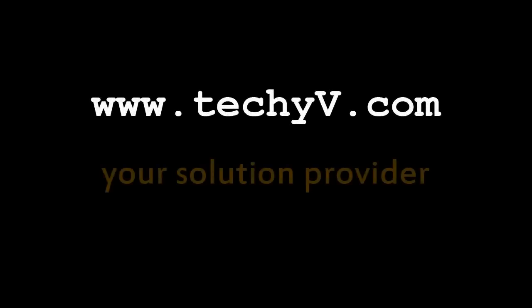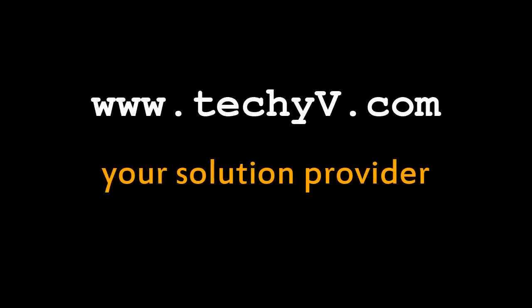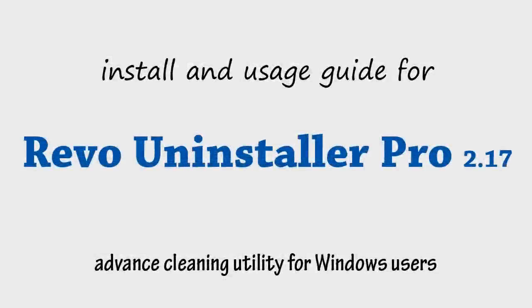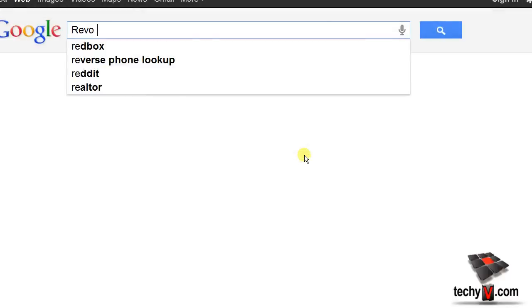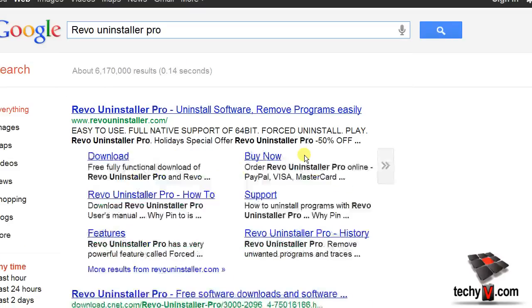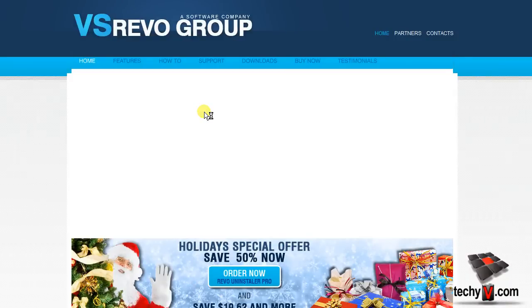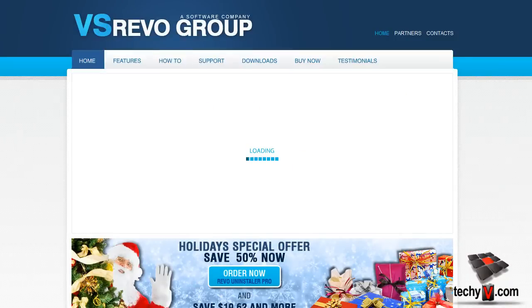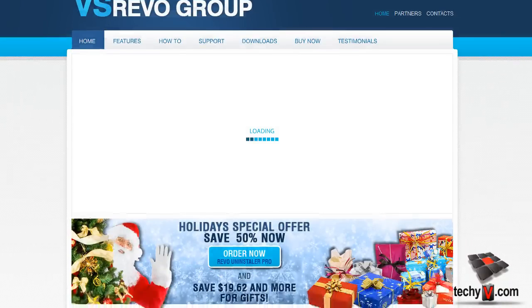Hello, this is Frank from techyv.com, your solution provider. I'll introduce you to Revo Uninstaller Pro. It helps you remove unwanted programs completely. Windows users usually uninstall a program by using the built-in Windows Add or Remove Programs from the Control Panel applet, right?